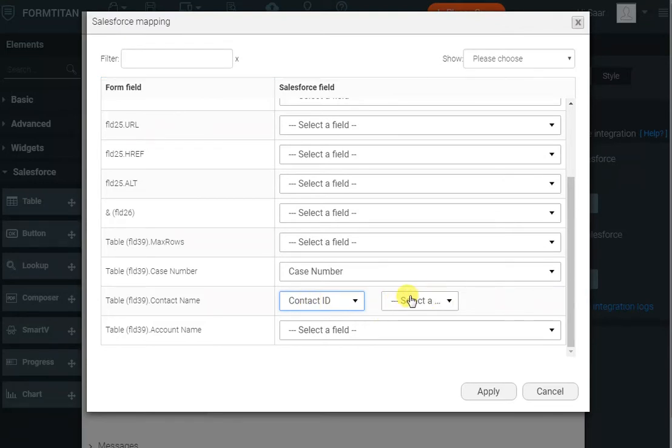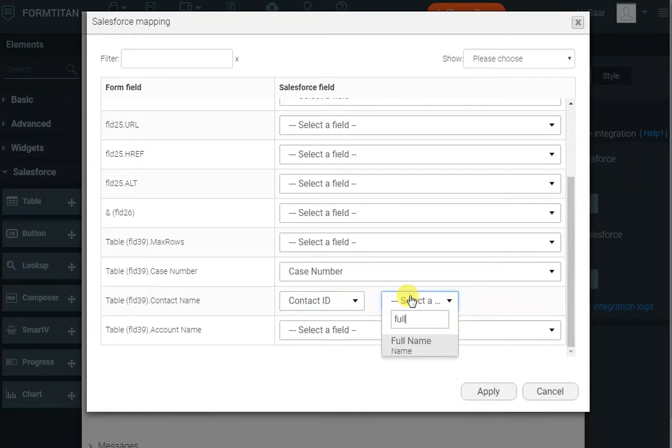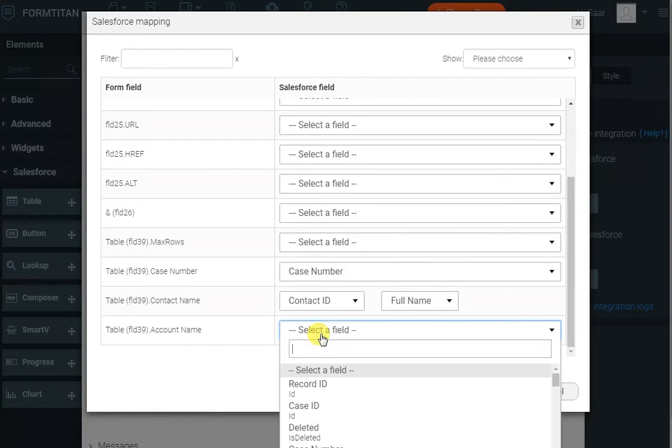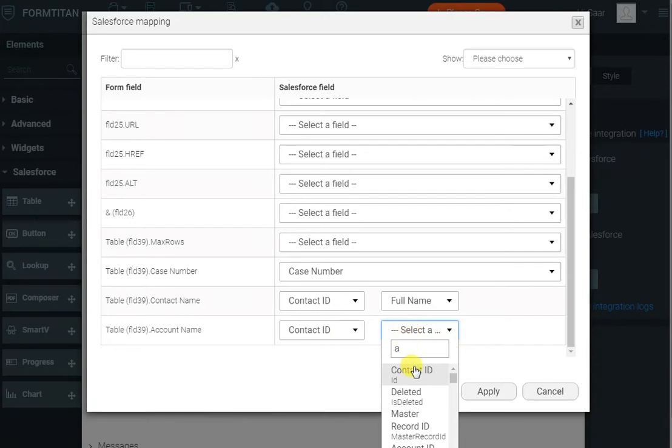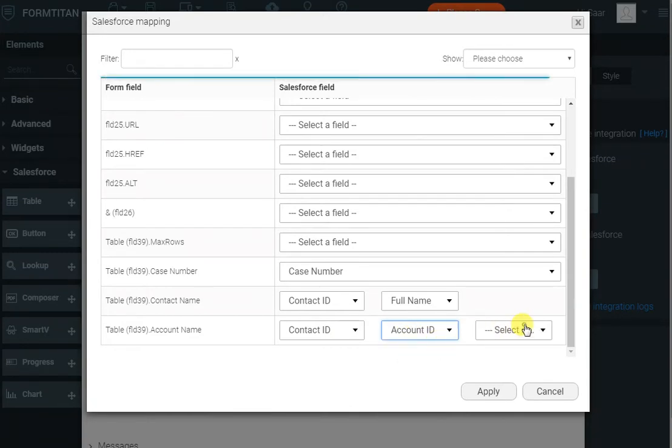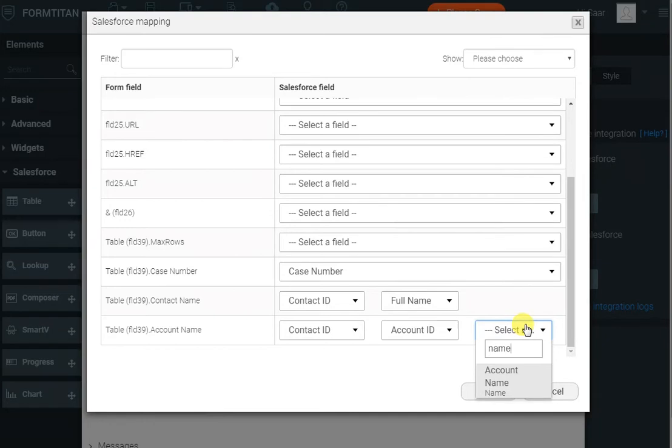So I can go and say full name, and if we want the account name for that contact, again we'll go to contact ID, we'll select account ID, and then we'll select the account name. So it's not nested once only—it's nested as many times as you want. It's quite powerful.